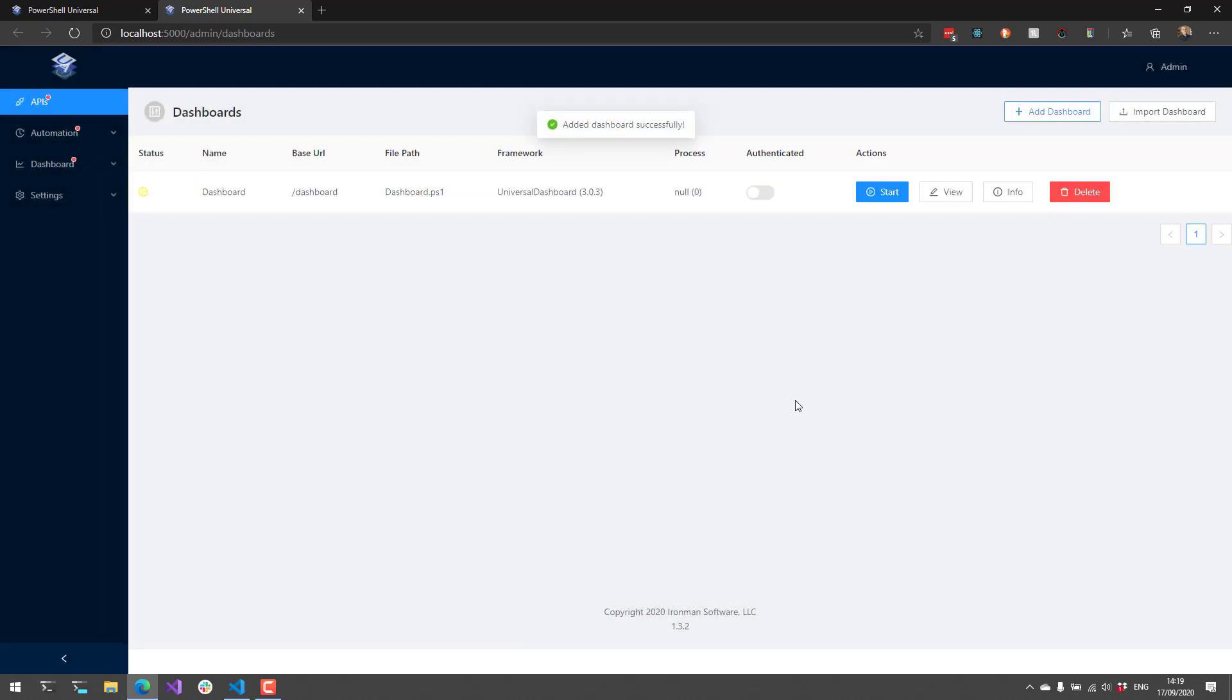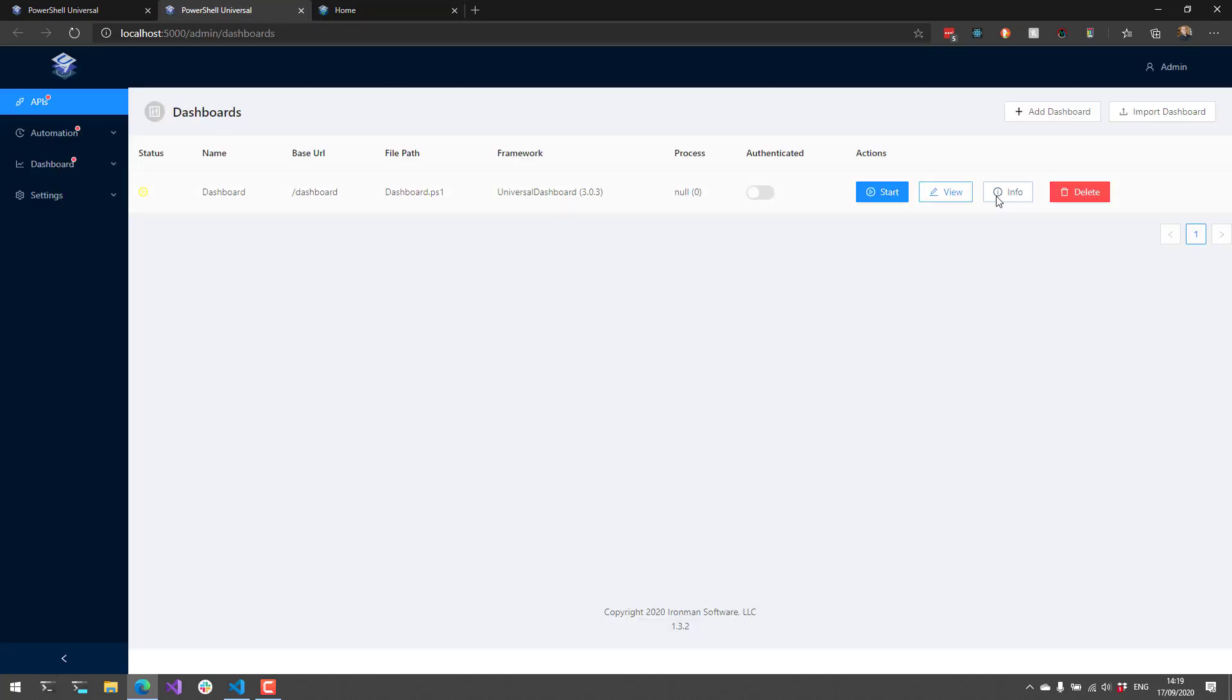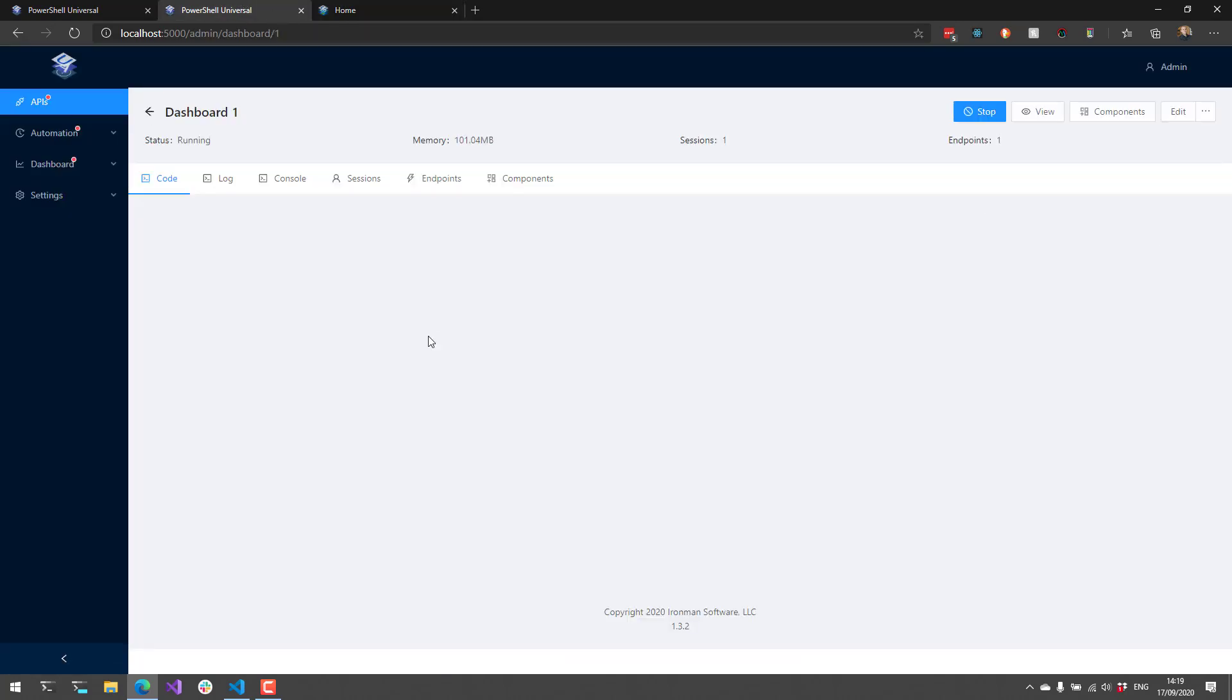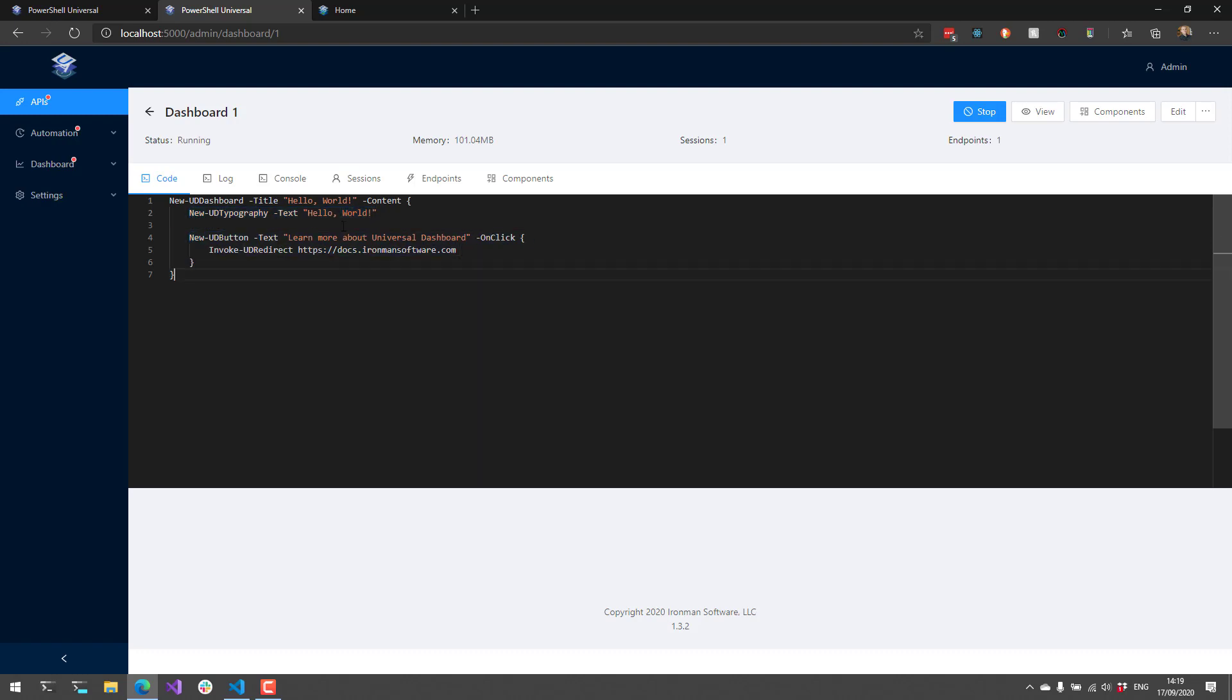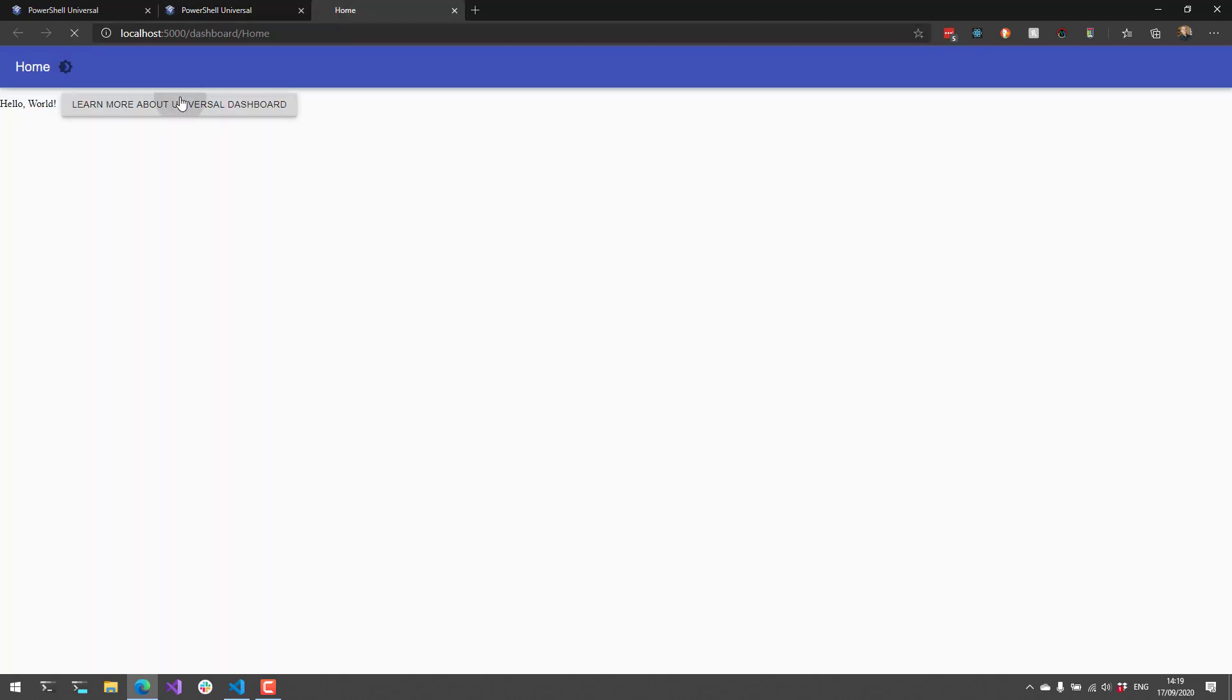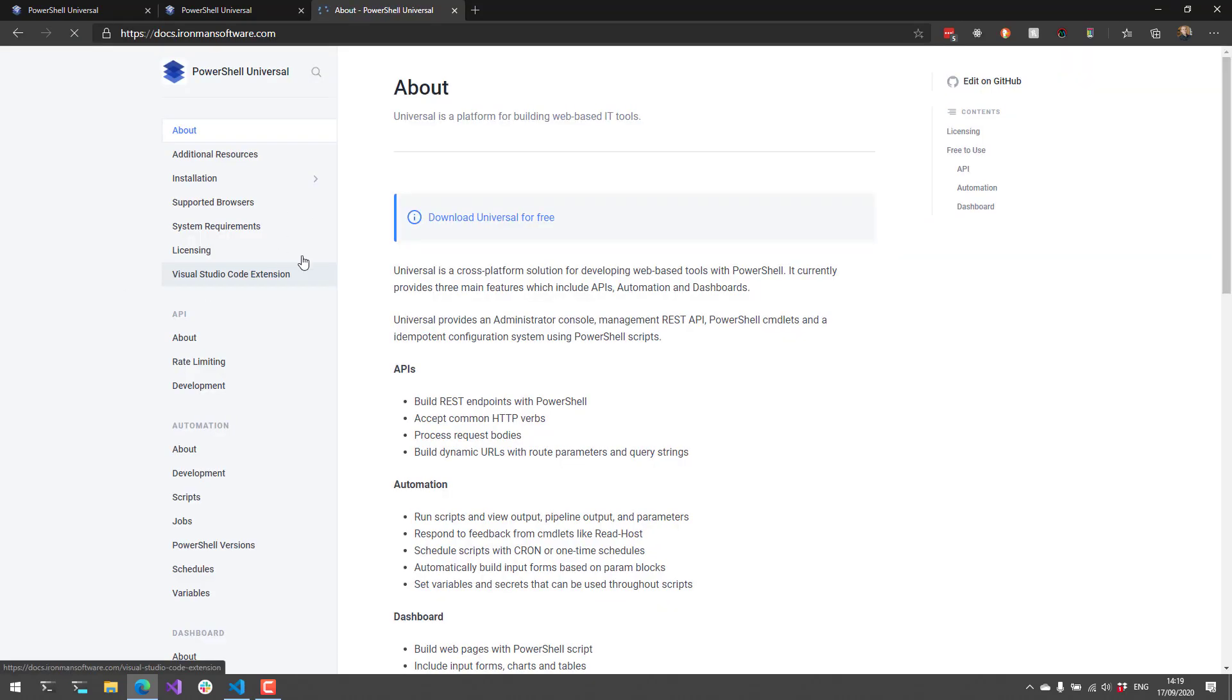Now our dashboard's been added successfully, and it's up and running. If we click this View button here, it'll actually take us over to the dashboard, and you can see that I have a web page. This web page is defined via this PowerShell script here. You can see here I'm saying New-UDDashboard. I'm putting in some text, and then I have a button that will actually invoke a redirect and take me over to the docs.